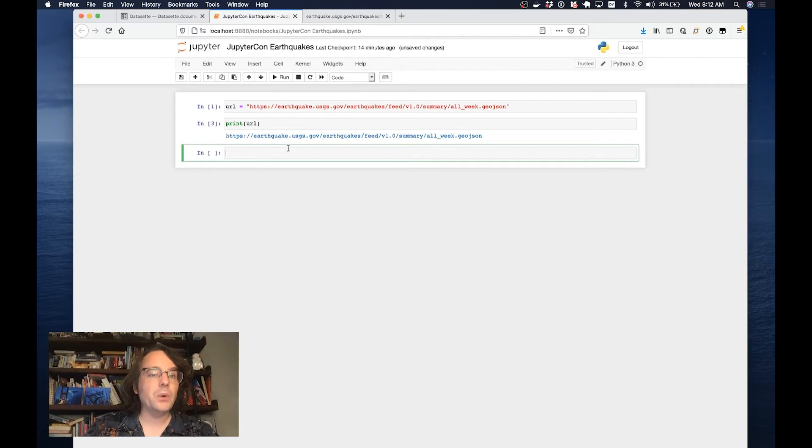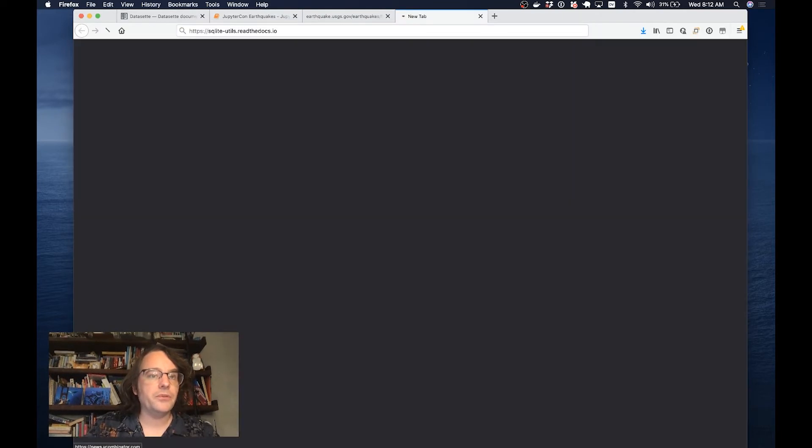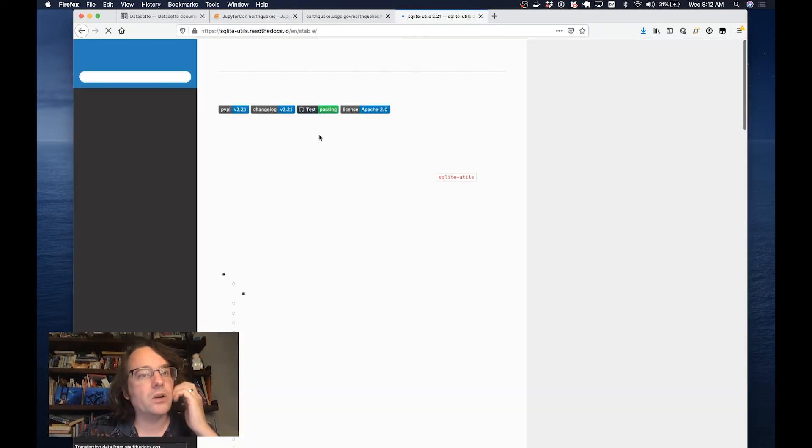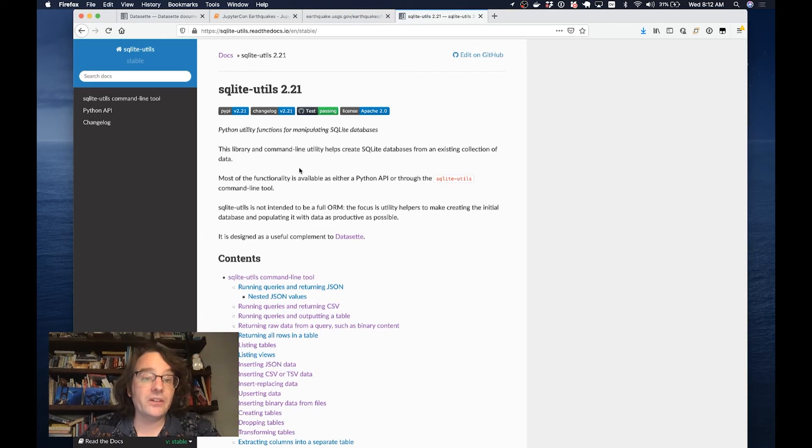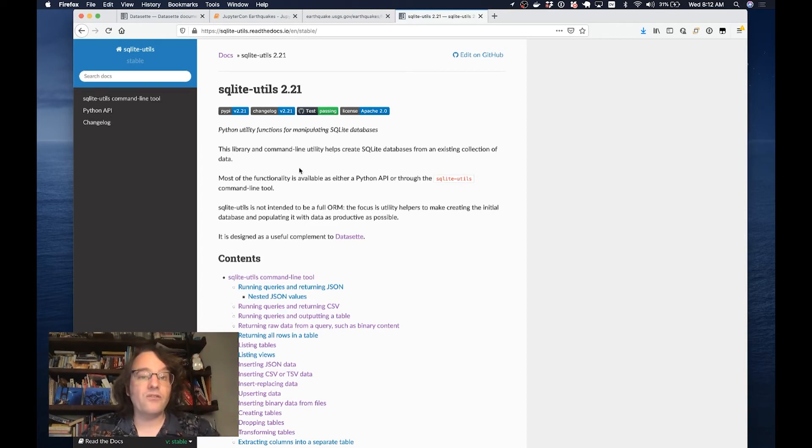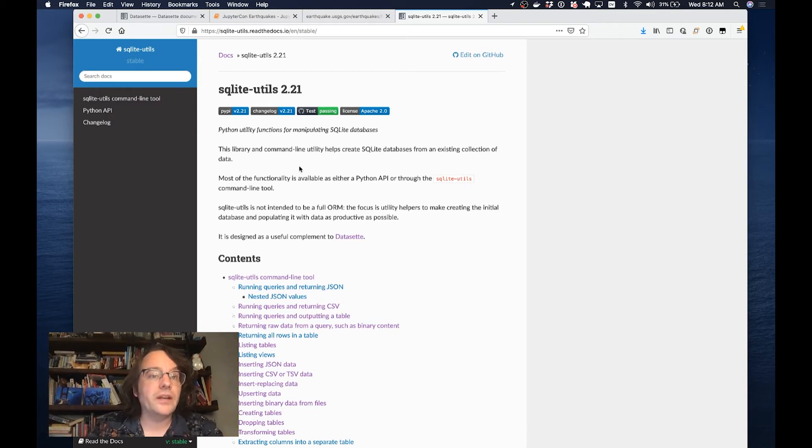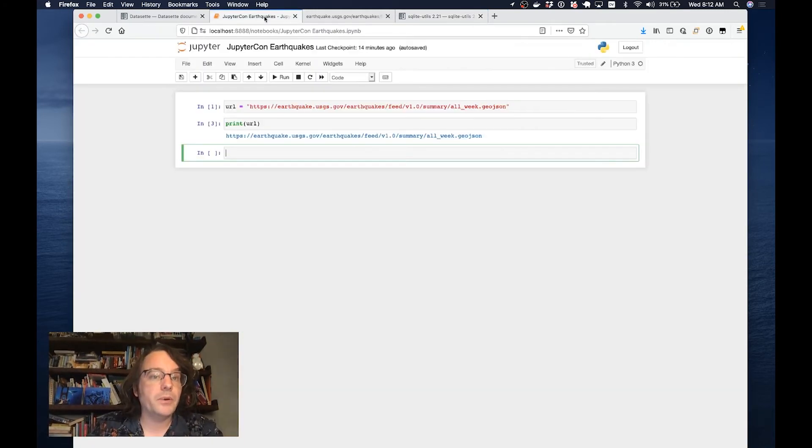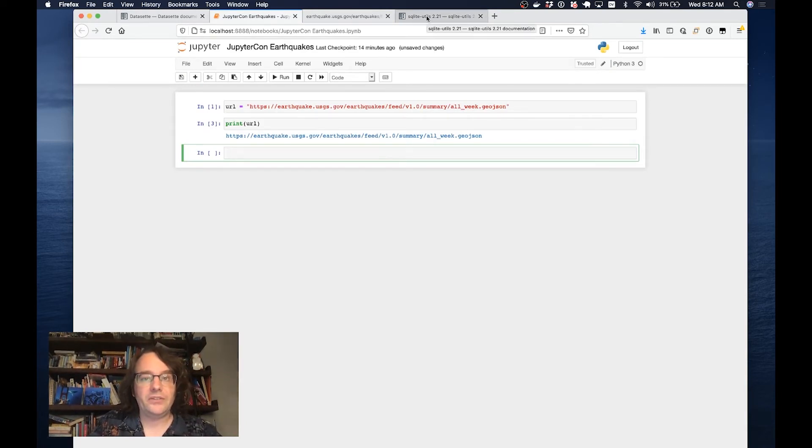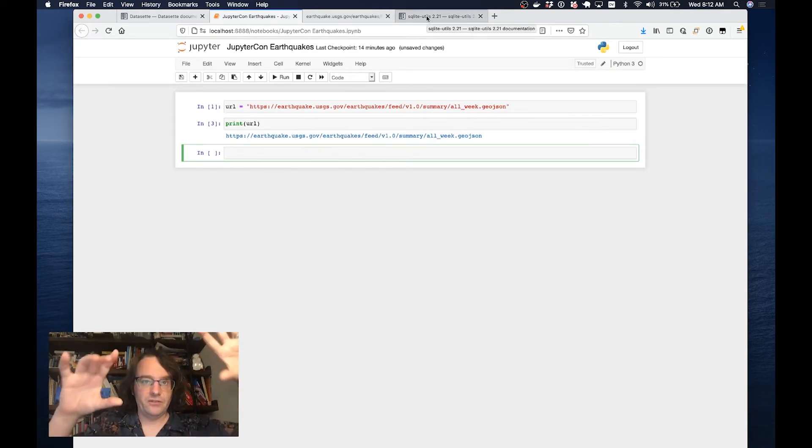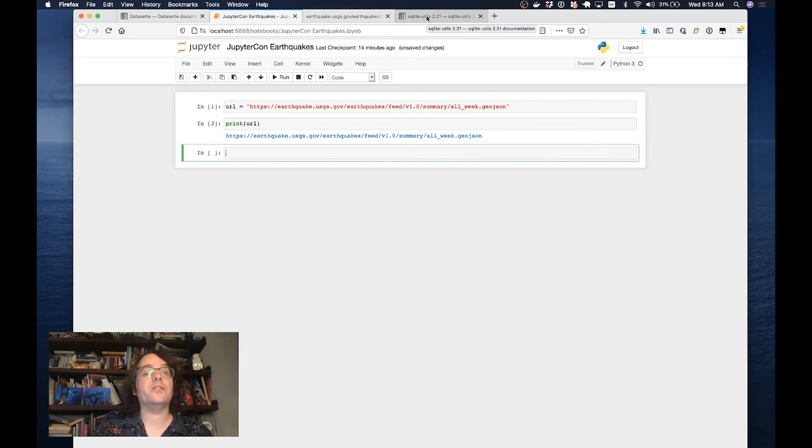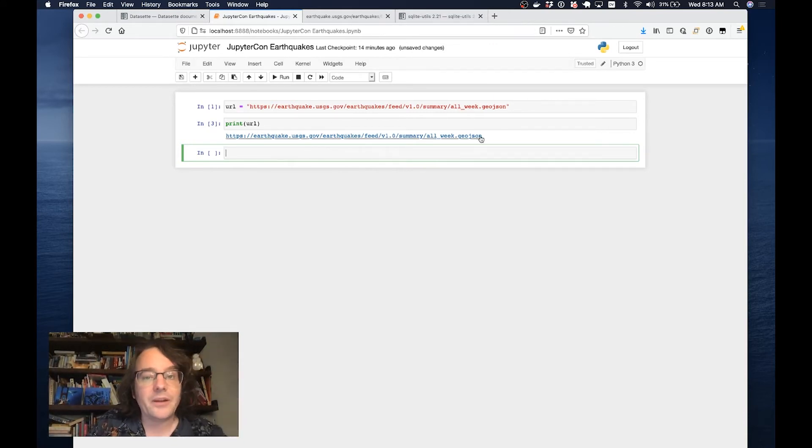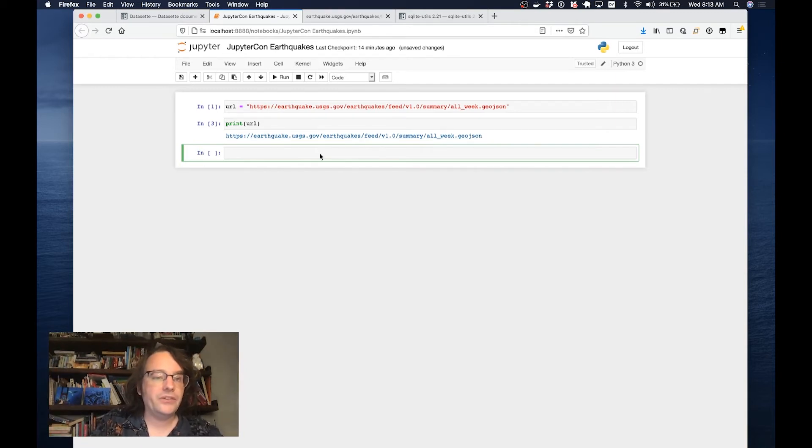This is where I get to introduce another open source library I've been working on called SQLiteUtils. This is a set of Python utility functions and classes for easily building SQLite databases. I designed this tool very much to work inside a Jupyter Notebook. But the thing that SQLiteUtils needs is a list of straight JSON objects that it can then turn into rows in a database.